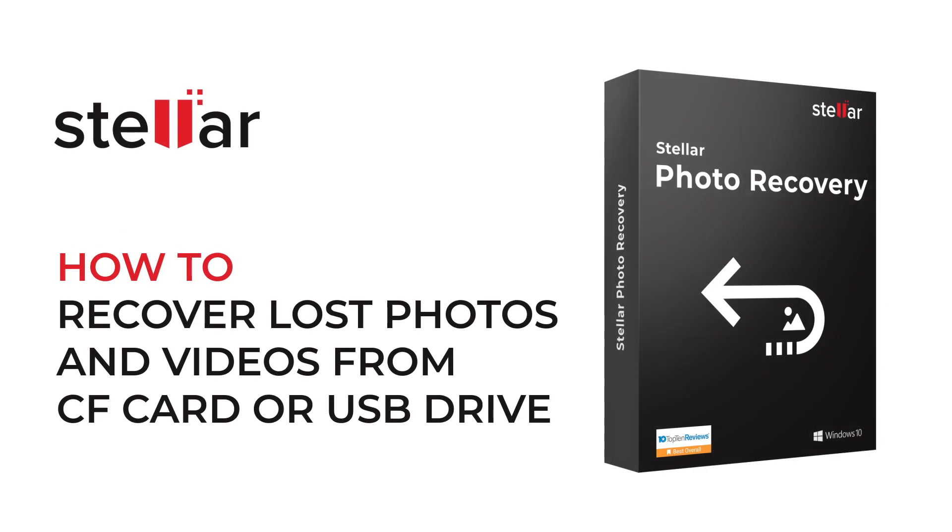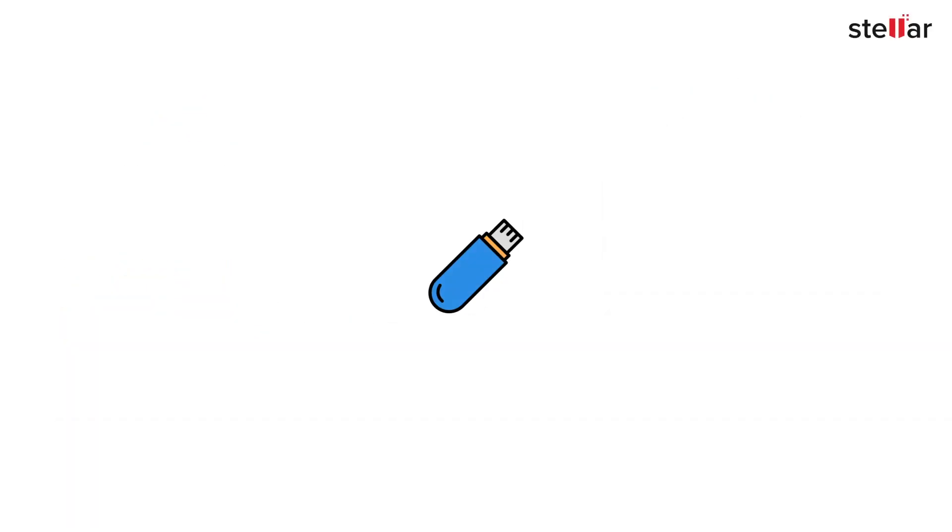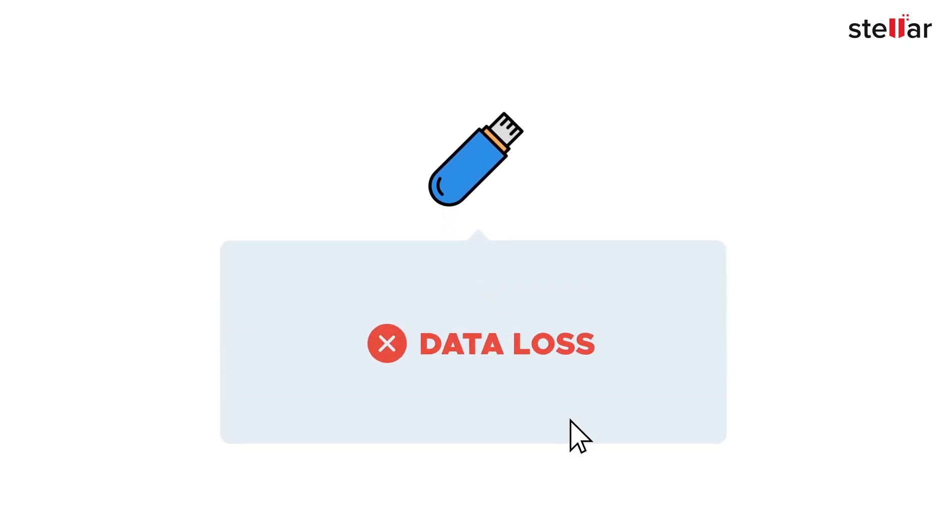Hello everyone! CF cards and USB flash drives are well-known storage devices used in most portable electronic gadgets, and it's really painful if you lose your memorable photos or videos from them.